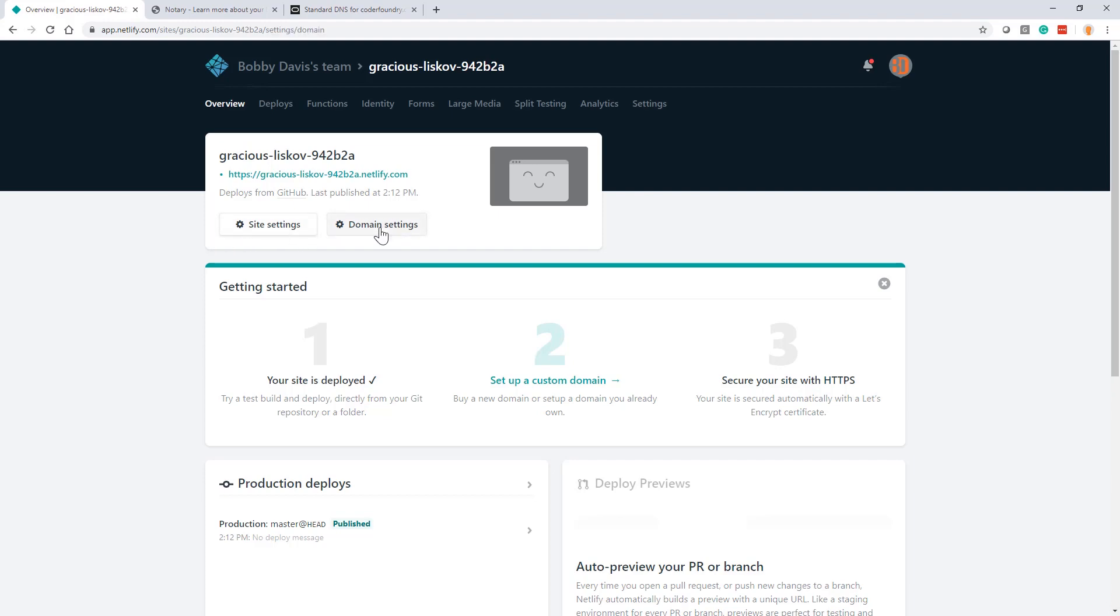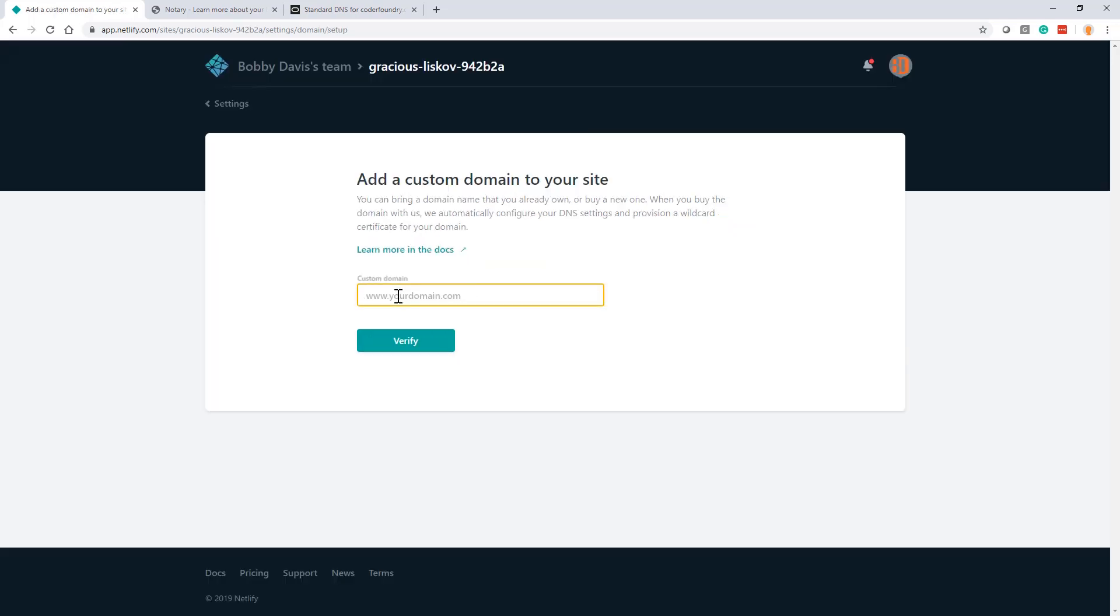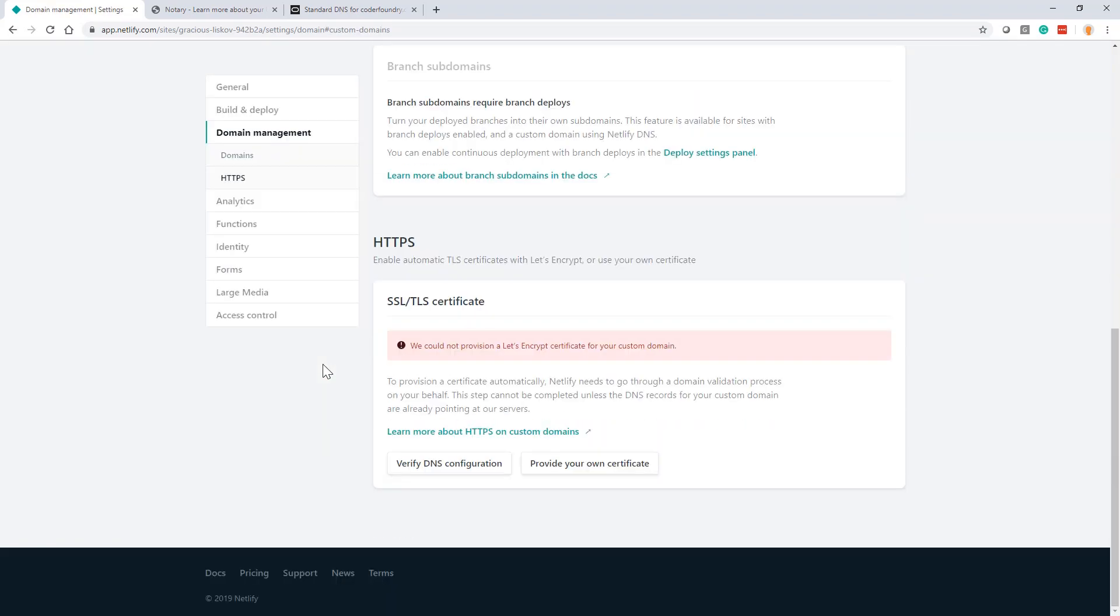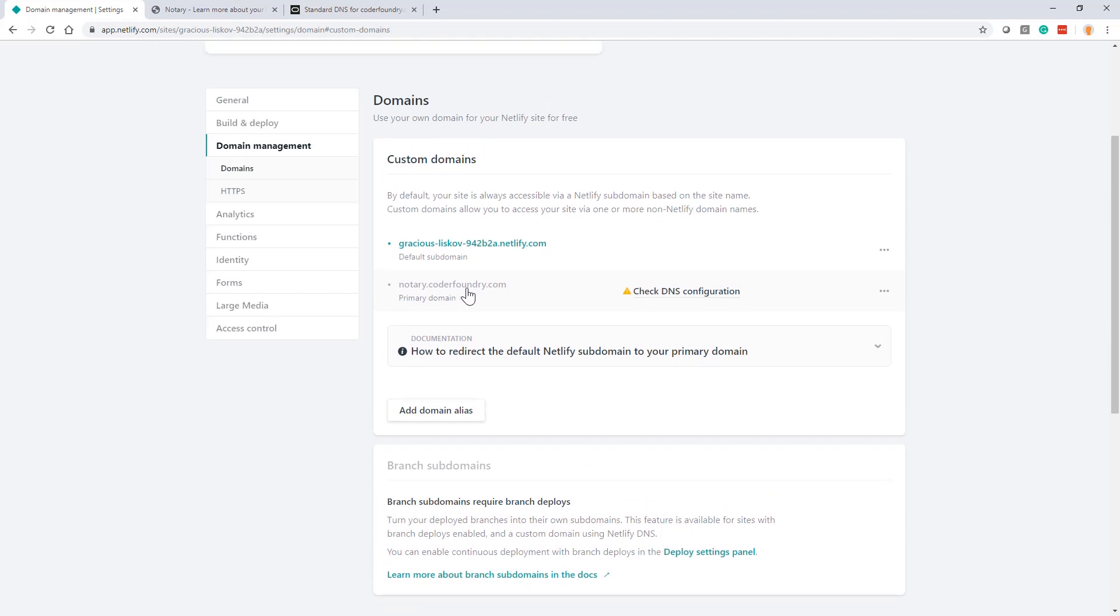So let's go over here and notice here that we've got this kind of gracious Liskov942b2a. It's not a great name. And so can I connect my personal domain to this website? And does it cost me anything? The answer is absolutely you can connect your personal domain here and you can do it for free, which is kind of cool. So I'm going to go to the domain settings here and I'm going to add a custom domain. And if you know anything about domains and you're publishing your own site, you probably should have your own personal name, which is like, you know, my name dev.com or whatever it is. At CoderFoundry, we own CoderFoundry.com obviously. And I'm going to make what's called a subdomain and I'm just going to call it Notary.